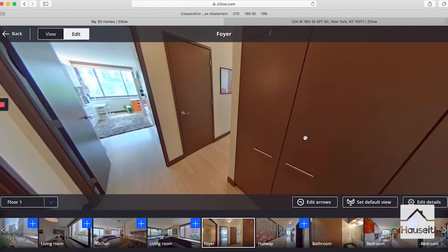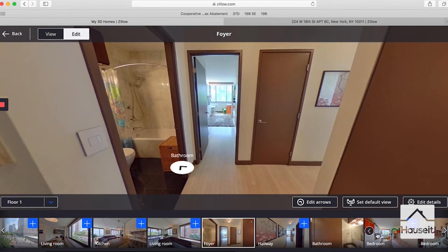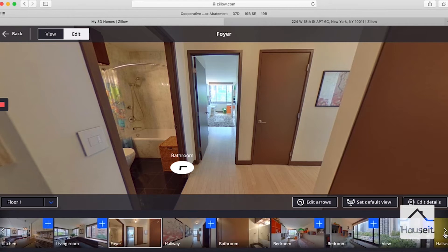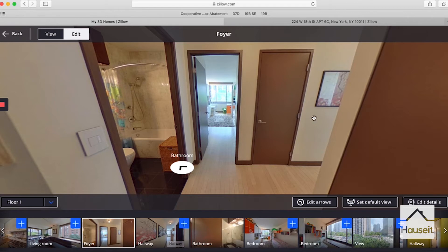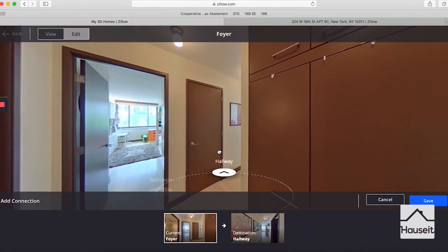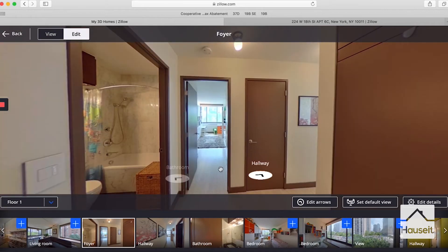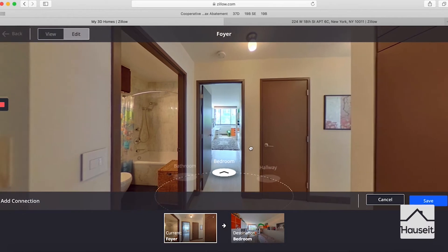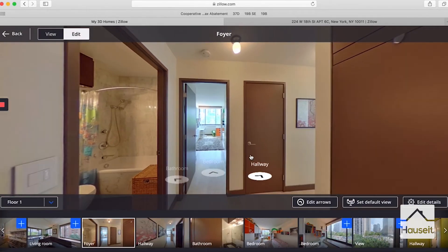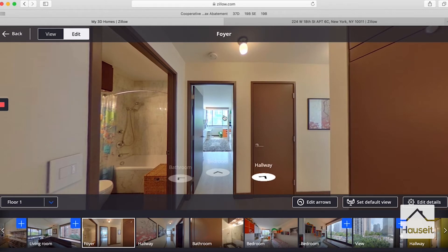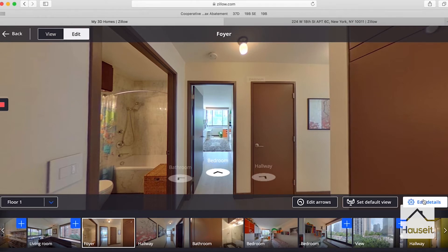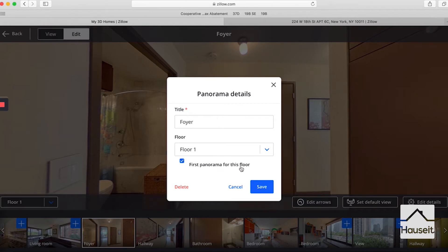Going back to the foyer, we can add the hallway. Sometimes we have several hallways and it's a bit confusing which to use, but based on proximity and the order we filmed, we can conclude which is the right one. We'll put that there and hit save. We also need to go into the bedroom, so we hit plus and save. To set this as the default starting view, click on edit details, check the box for first panorama for this floor, and hit save.